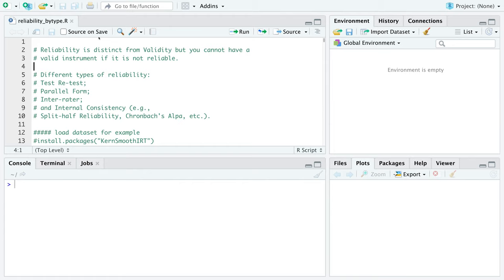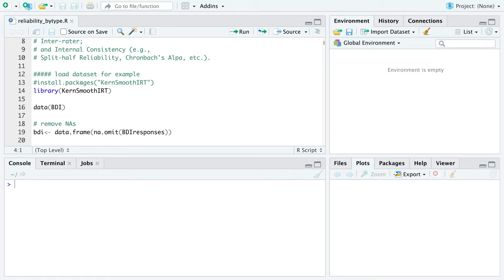There are different types of reliability: test-retest, parallel form, inter-rater, and internal consistency. I will go over ways to estimate each one and provide specific examples, briefly describing each one.